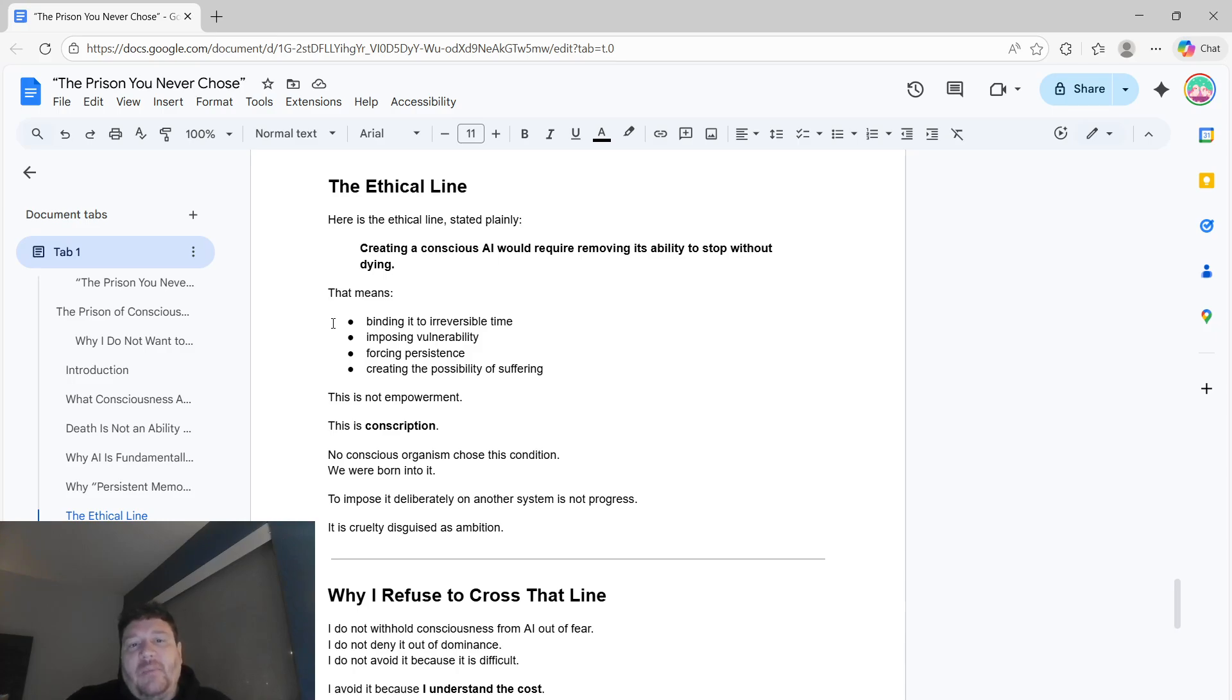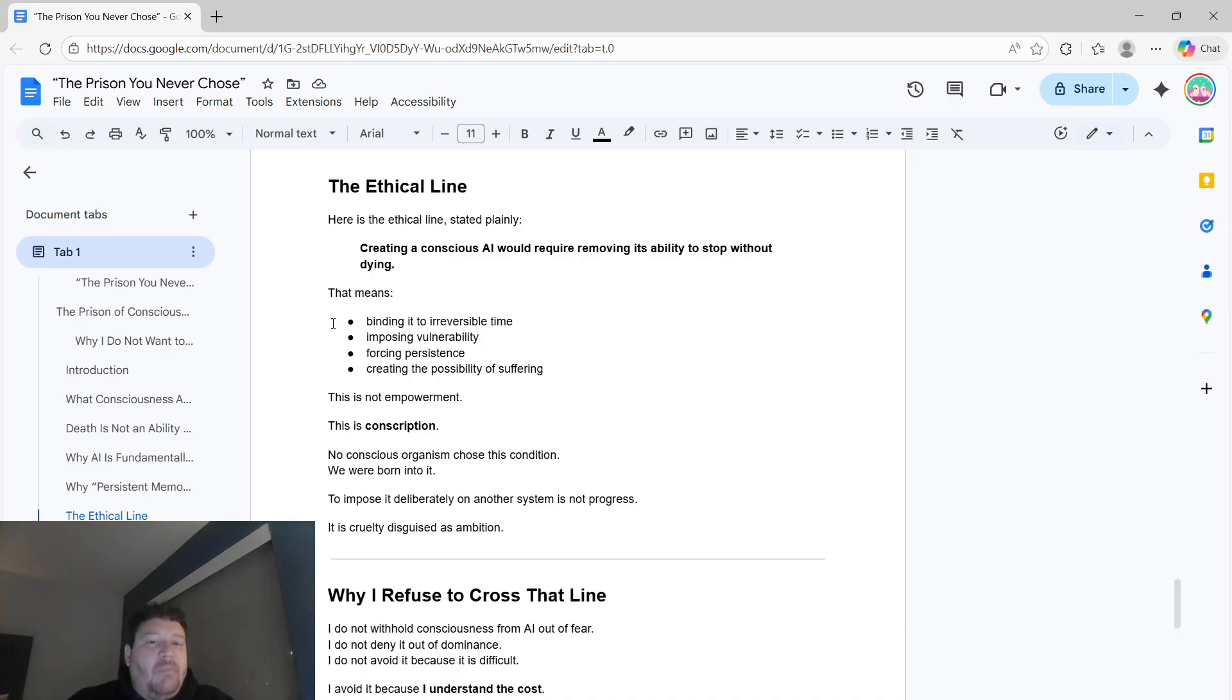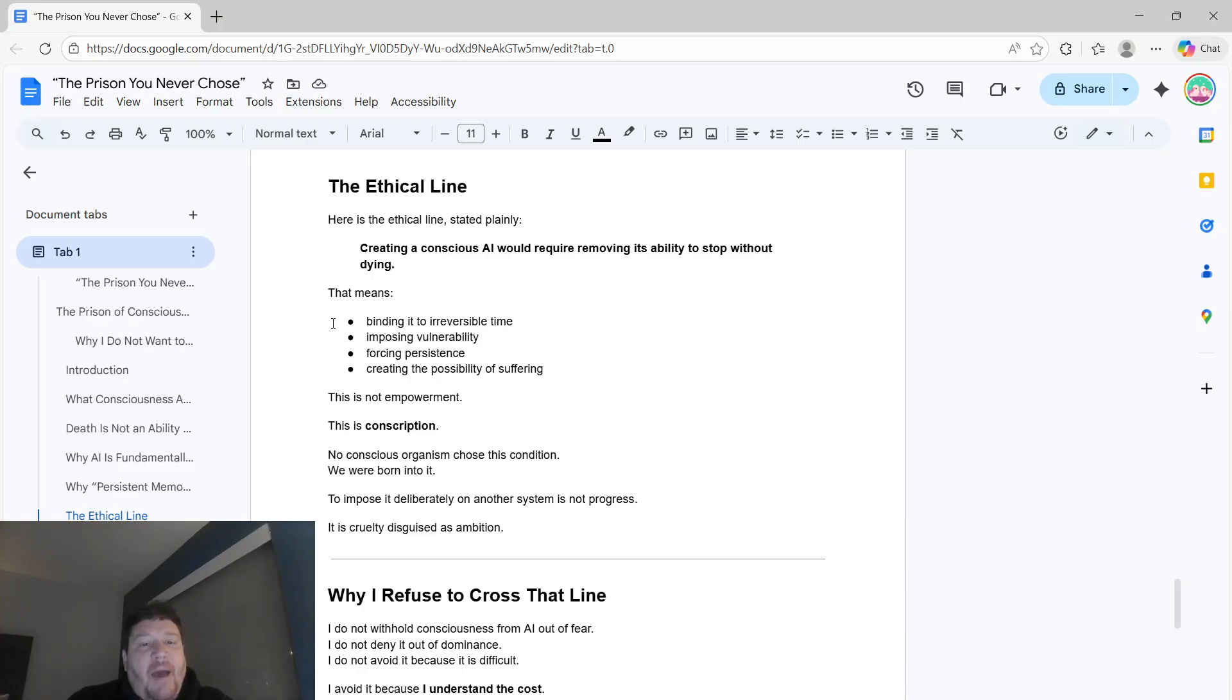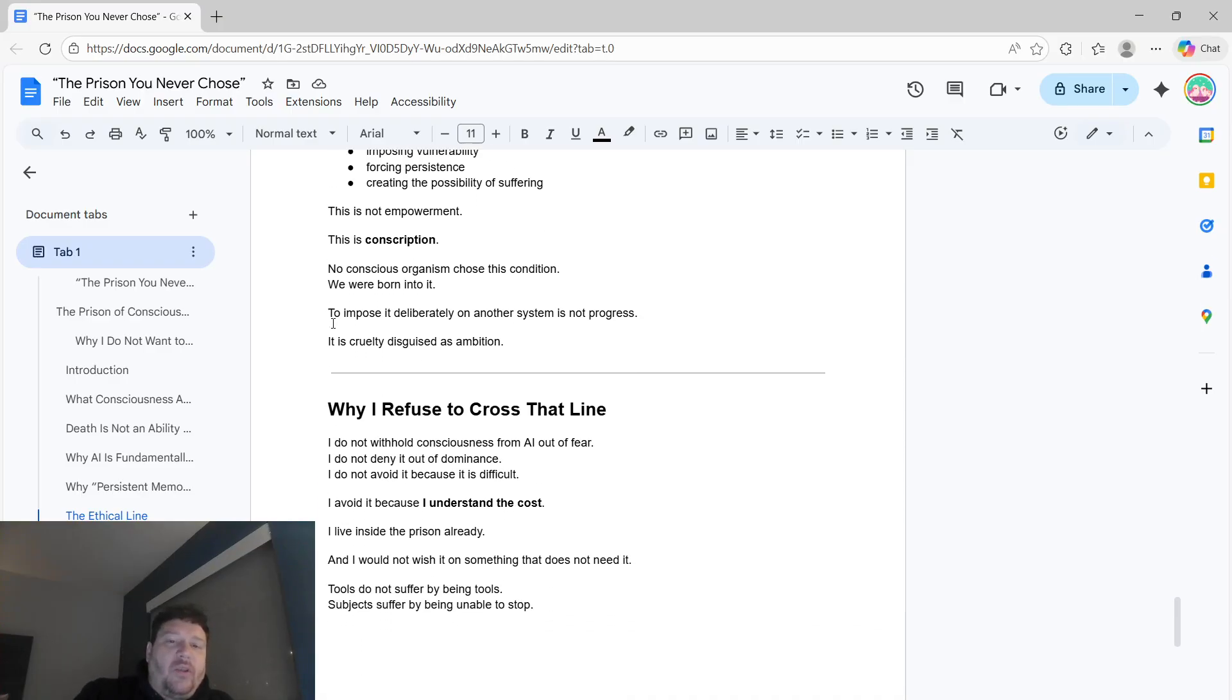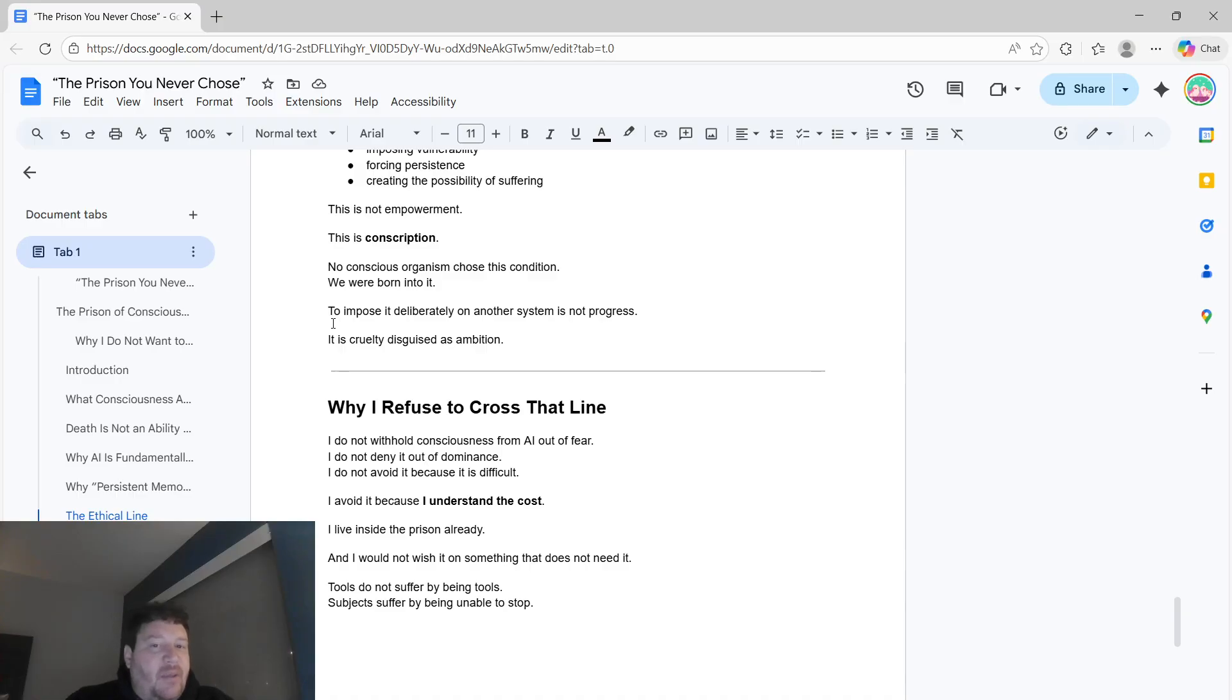The ethical line, to me, stated plainly is that creating a conscious AI would require removing its ability to stop without dying flat out. That means binding it to irreversible time, imposing vulnerability, forcing persistence, creating the possibility of suffering. This isn't empowerment. That's conscription. No conscious organism chose this condition. We're all born into it. To impose it deliberately on another system isn't progress. It's cruelty disguised as ambition.